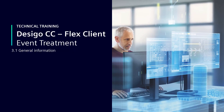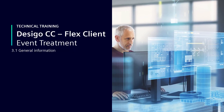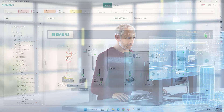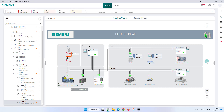Event Treatment, General Information. In this session we would like to introduce you to the topic of event handling. Terminology on this topic varies in terms of disciplines such as building automation, fire safety, access control or intrusion.